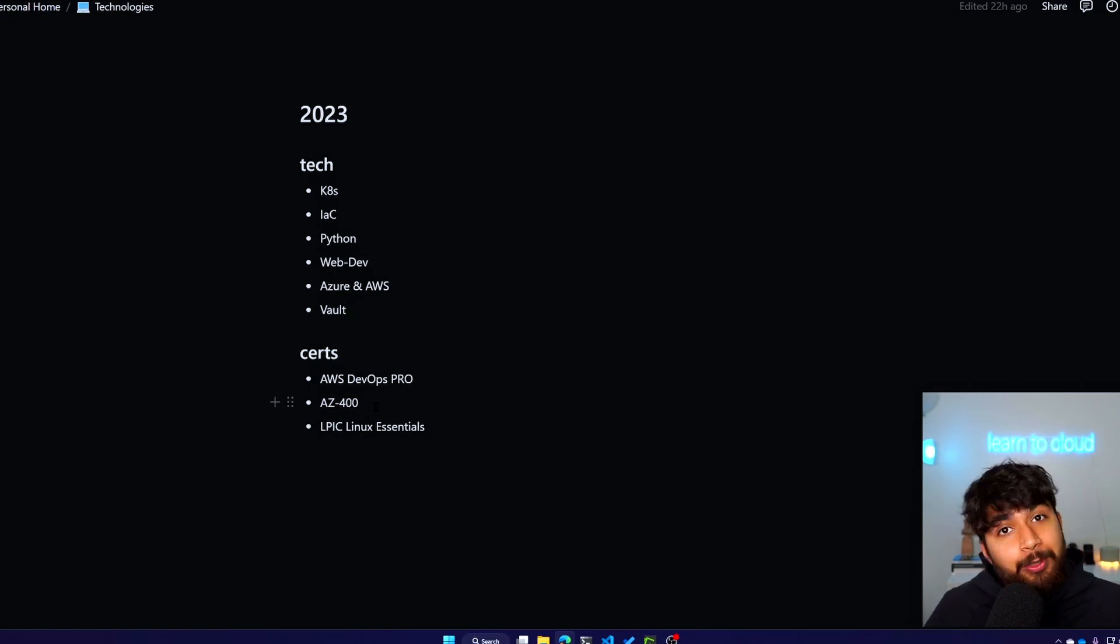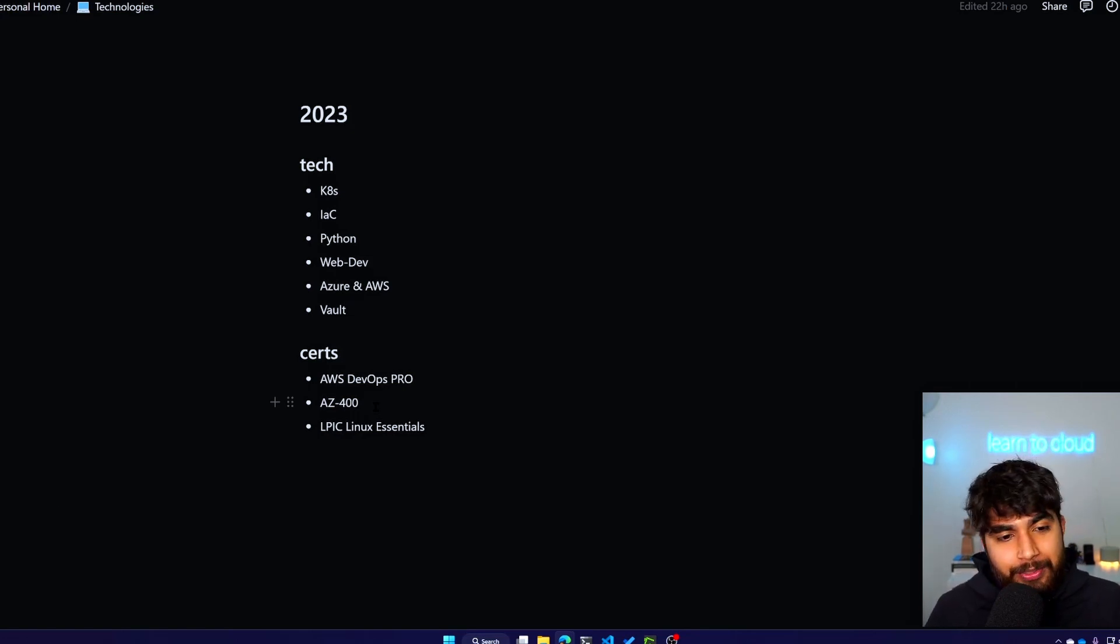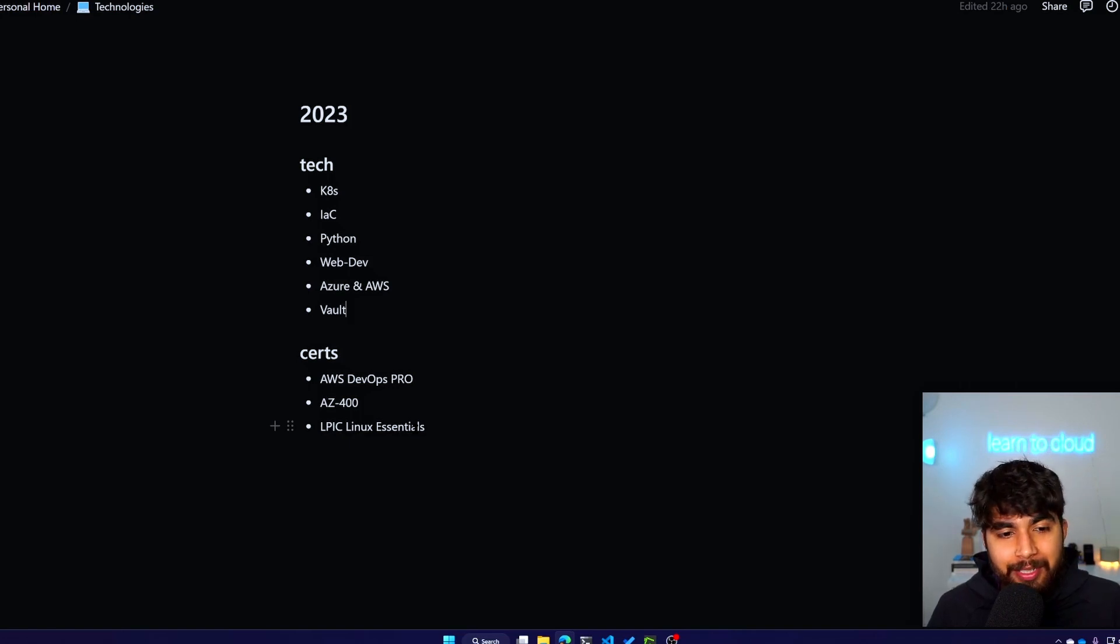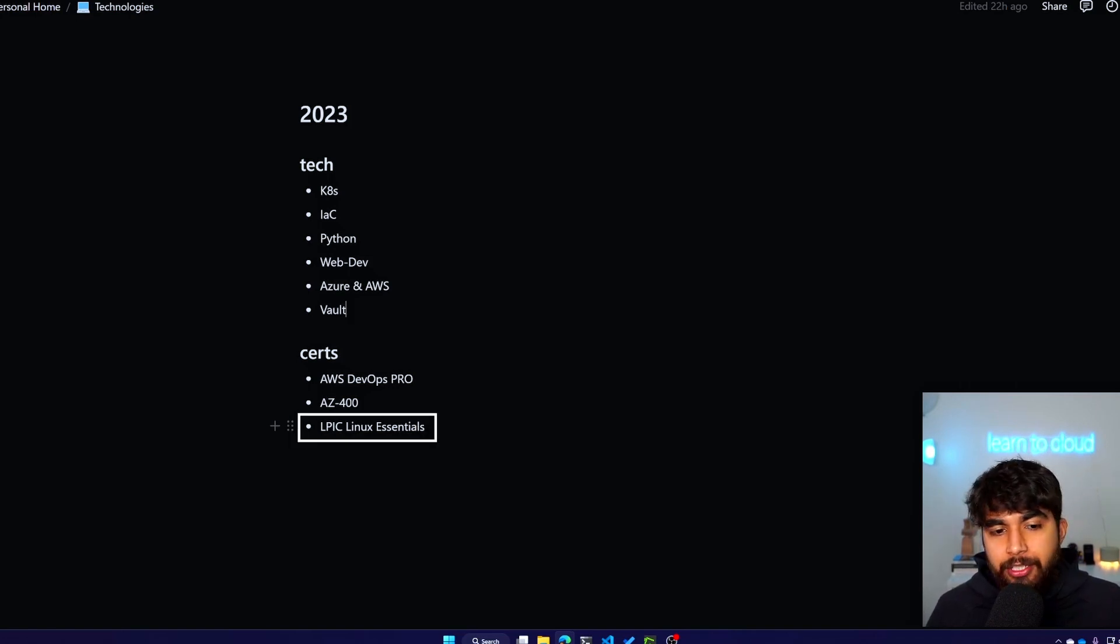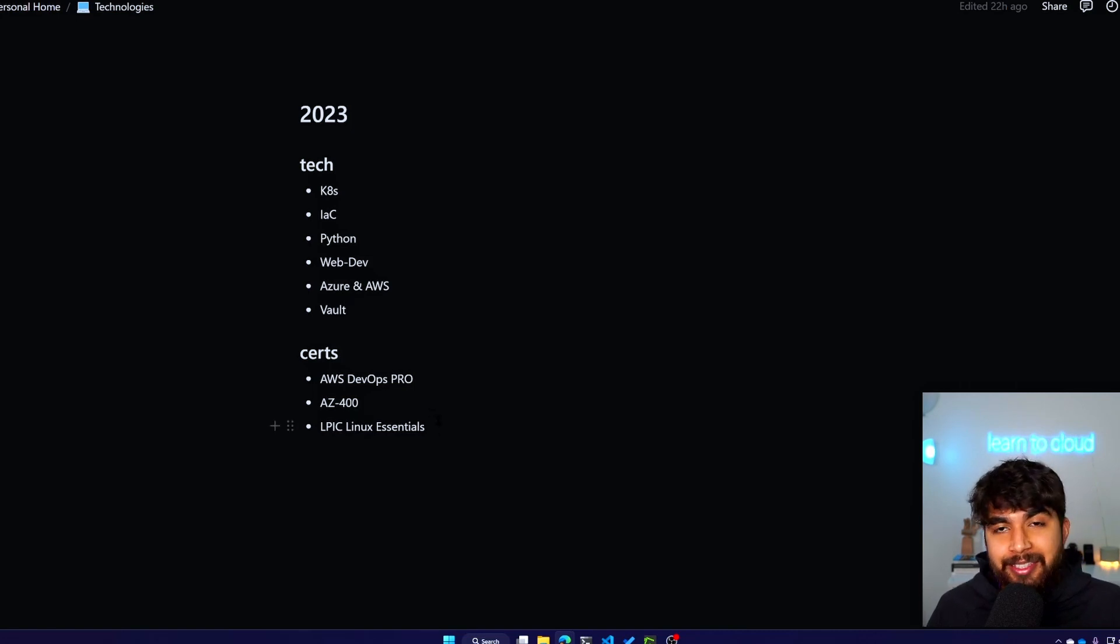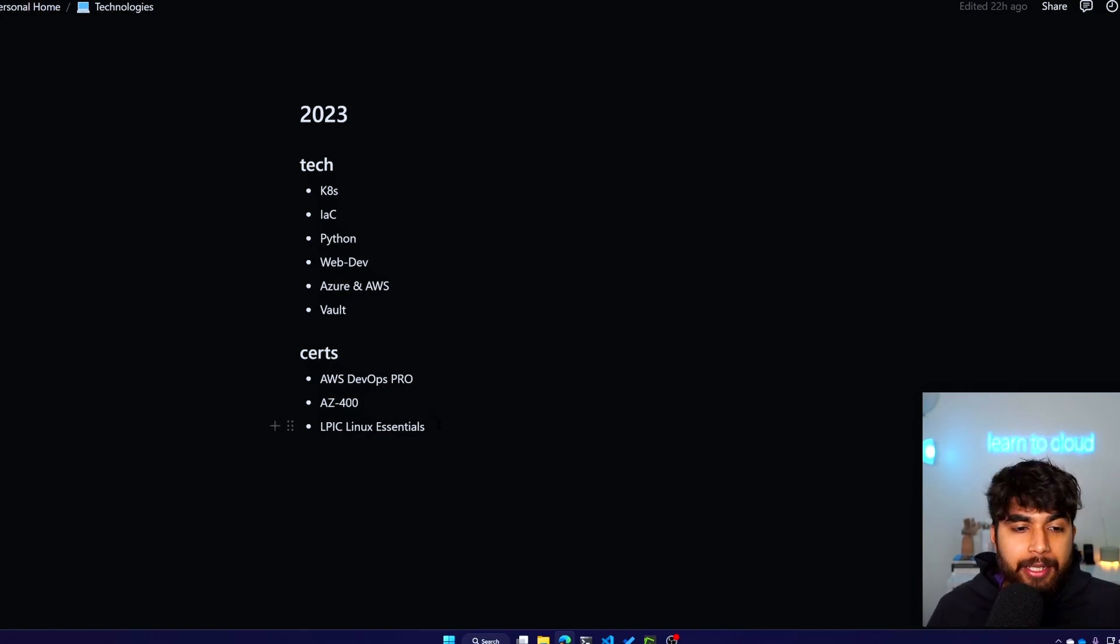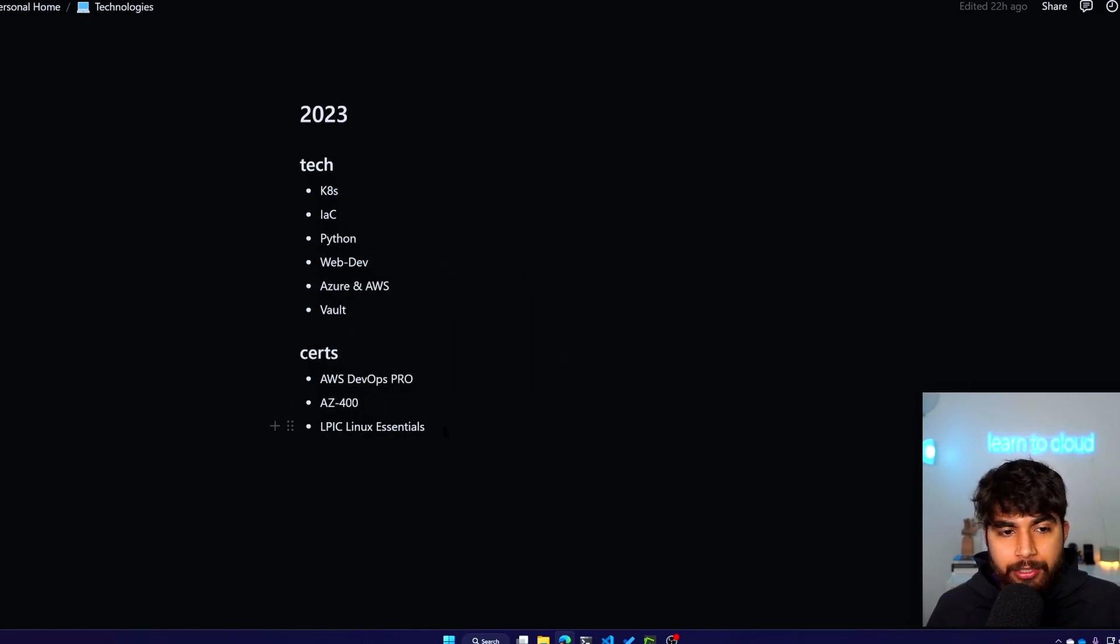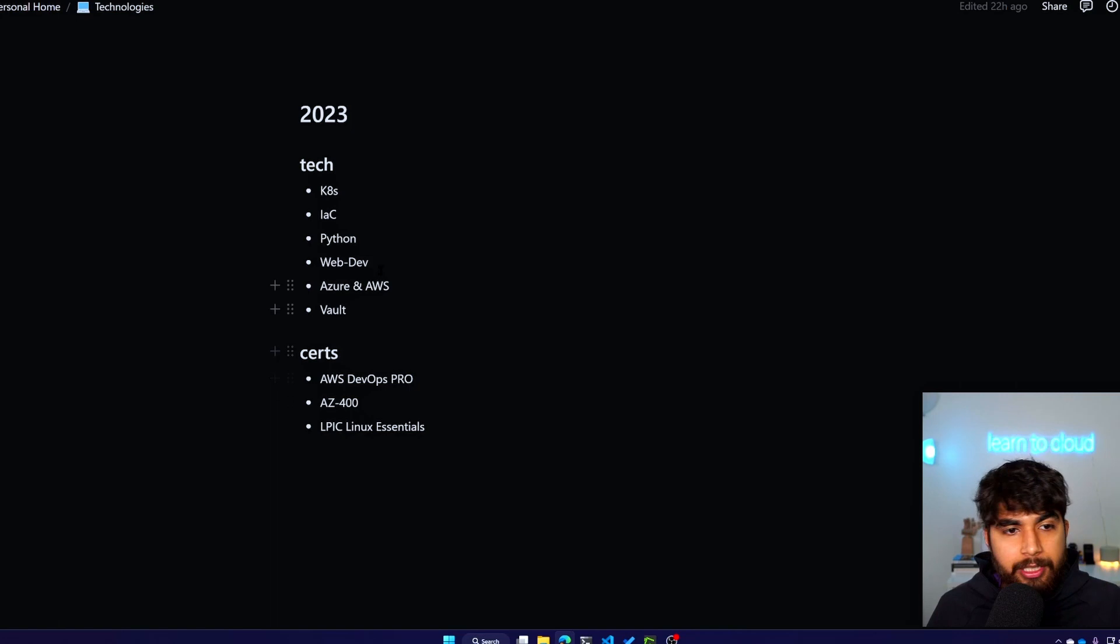But then the Linux Essentials, I do have notes. I prepared for this exam, I just didn't sit it. Maybe I'll sit this exam and get done with it. But yeah, Linux Essentials is on my list which I do want to do, but these two we'll see. And then for the tech, I already covered majority of it. That was the video.